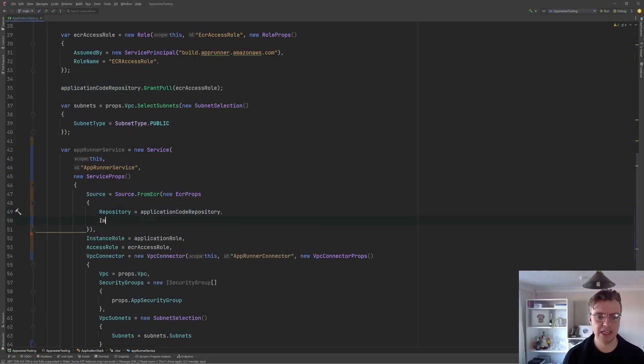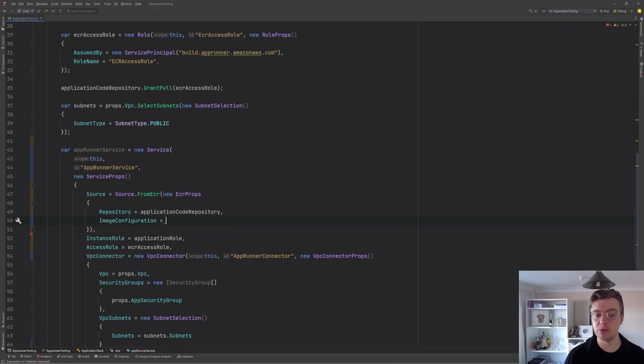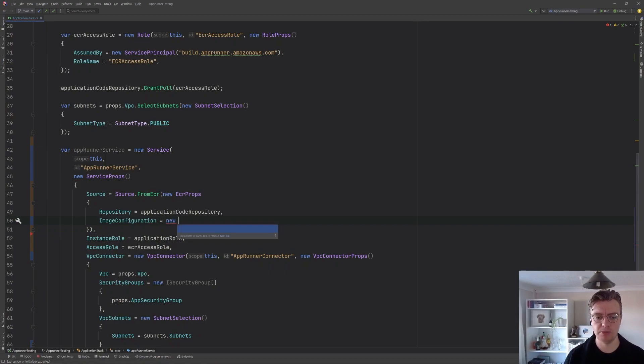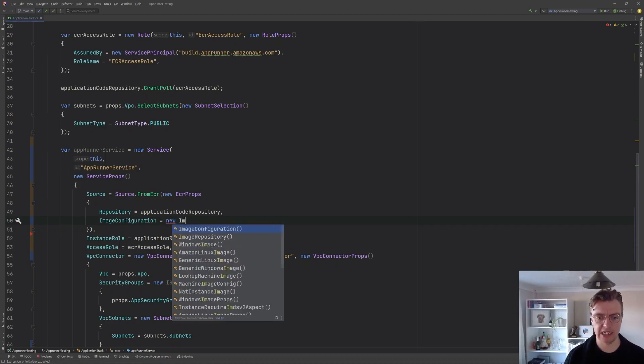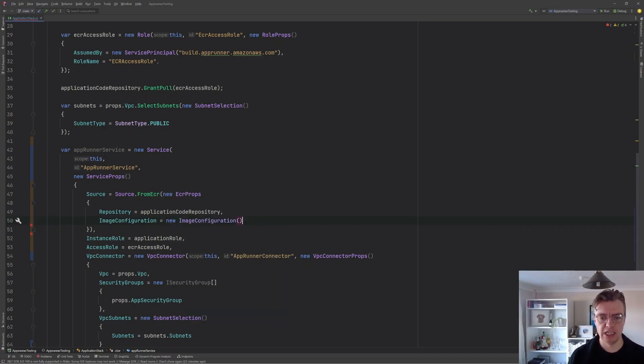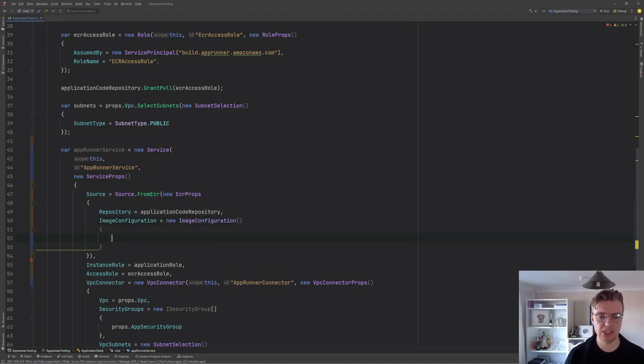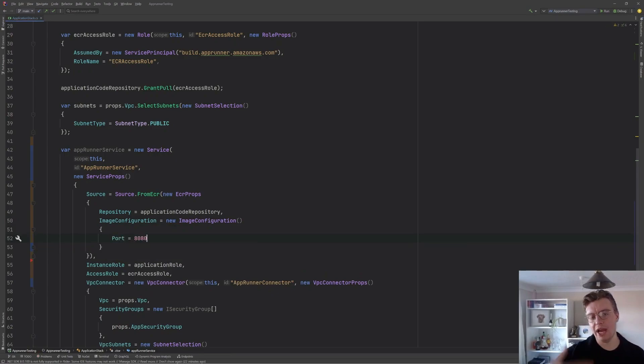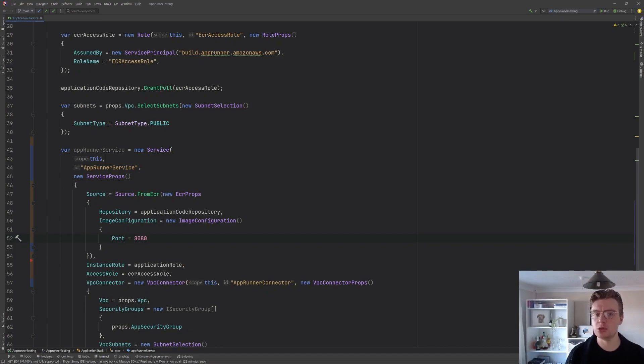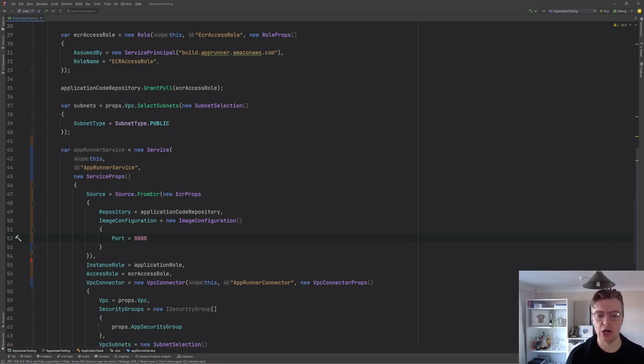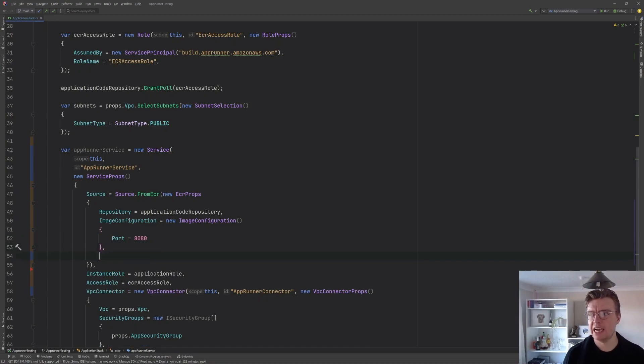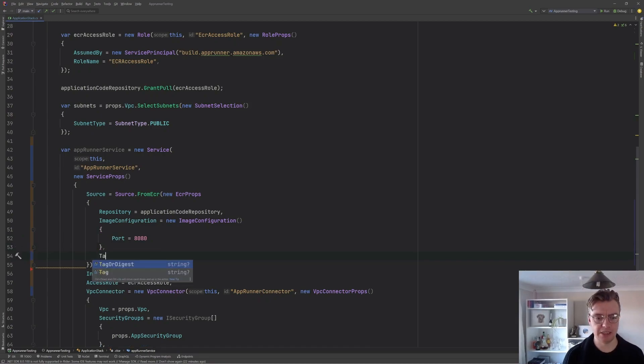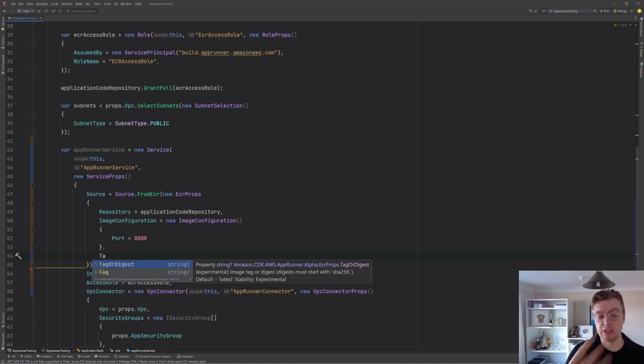And these properties are slightly different because we're now deploying a private ECR. So the first thing we need to do is pass in our repository and that can just be our application code repository. And then we have that same image configuration option that we had in the last video. And my .NET application is actually going to run on port 8080.